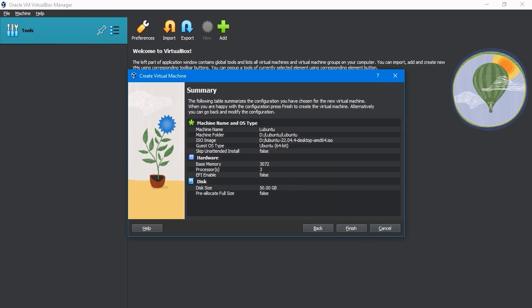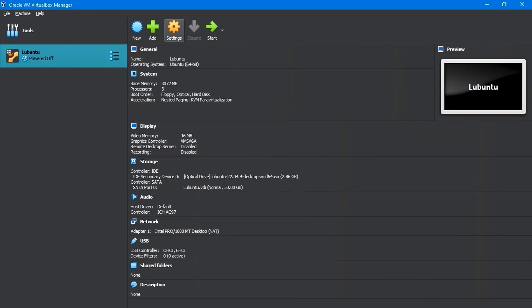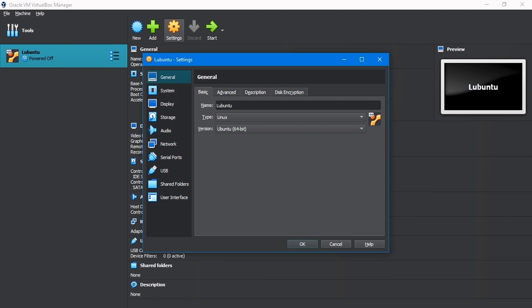We now see a summary of all of our different selections. Down below, let's click on Finish. After creating a Lubuntu virtual machine, click on Settings.